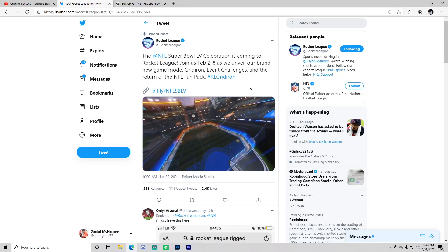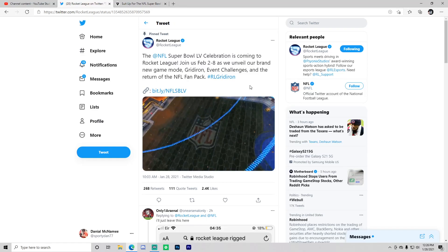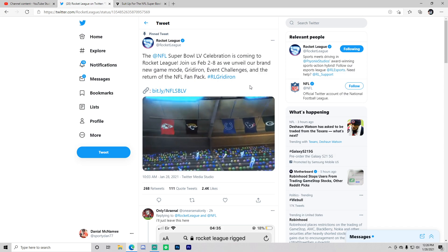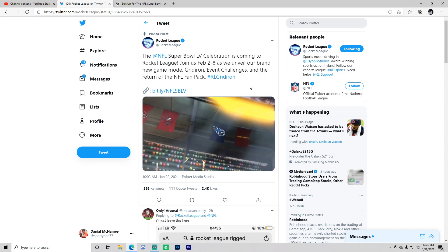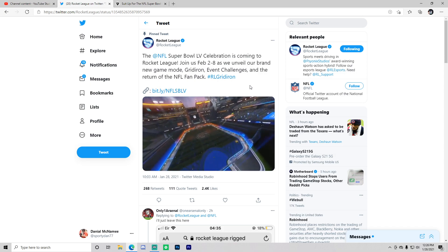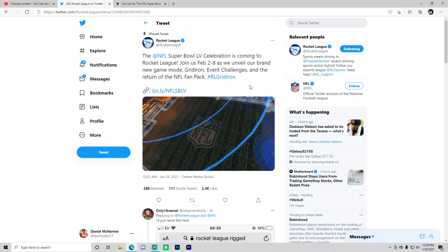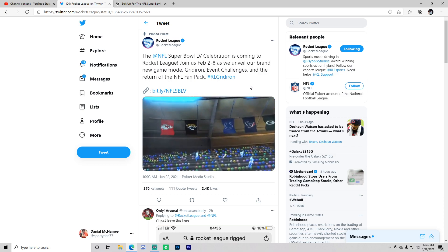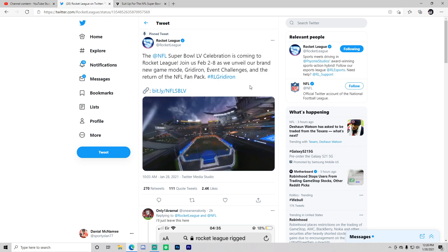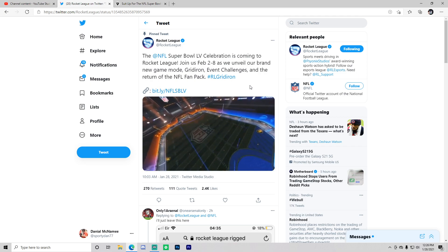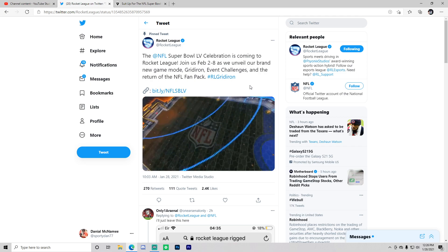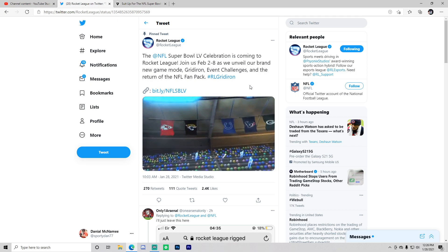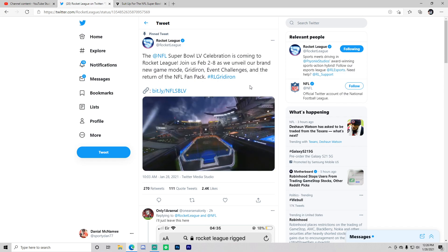Hey what is going on guys, it is Sportan here back again with another Rocket League update video. Rocket League has come up with a lot of updates lately. The NFL Super Bowl celebration is coming to Rocket League. Join us February 2nd through the 8th as we unveil our brand new game mode Gridiron, event challenges,